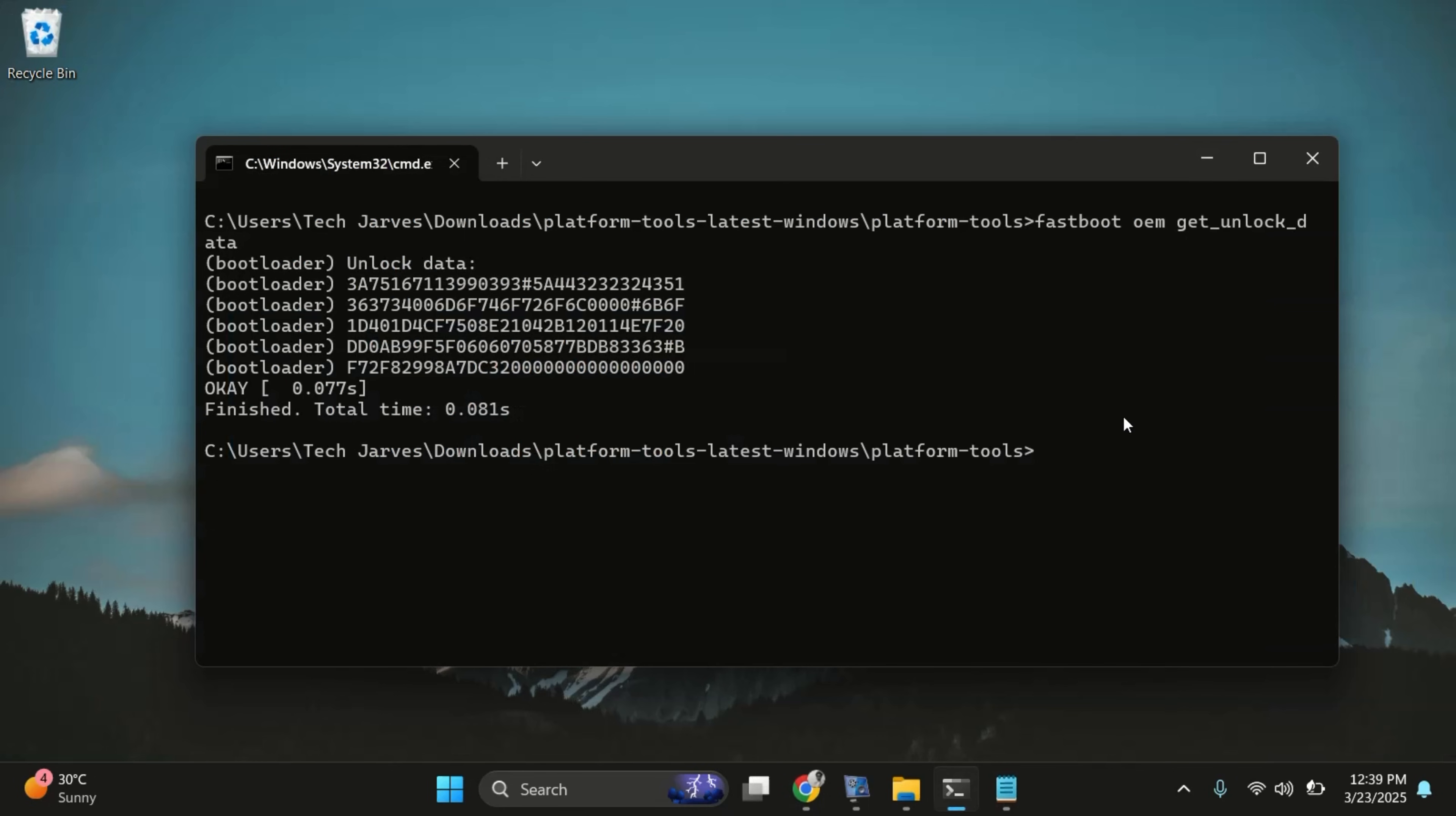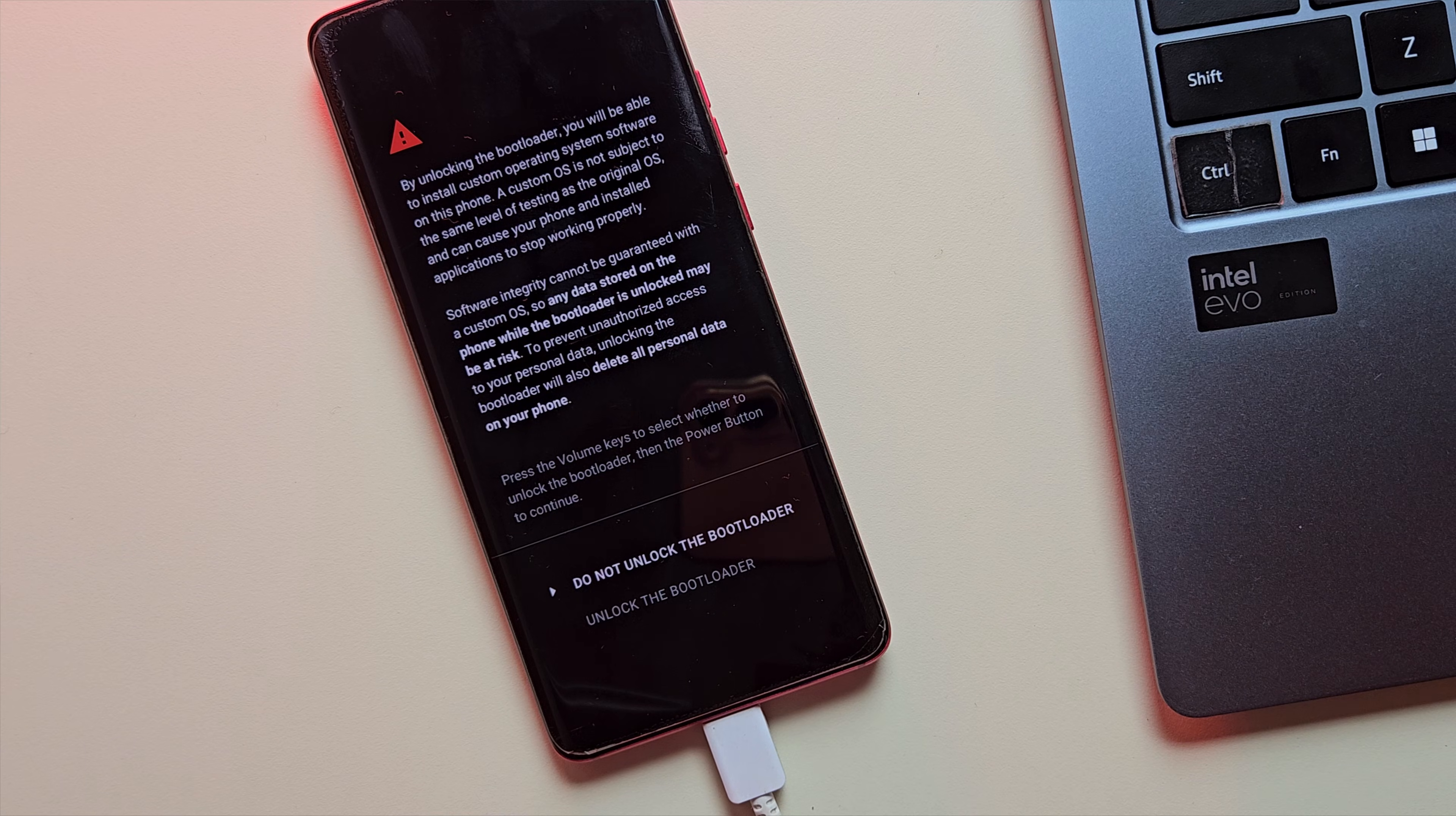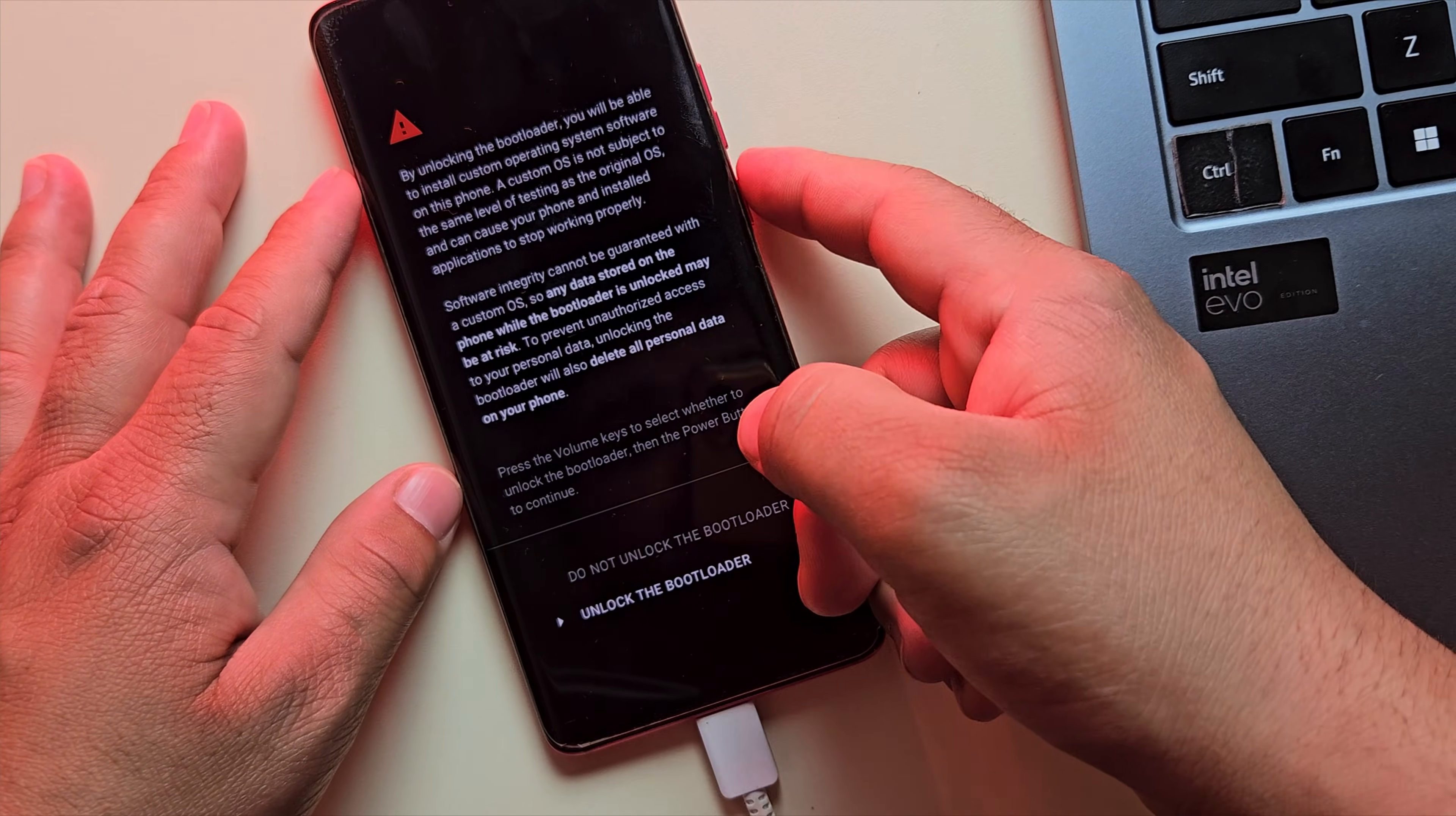Make sure you're still inside the platform tools terminal and that your device is still connected in fastboot mode. If your device shows up, I'll just clear the console for a clean view. And now let's run the command fastboot oem unlock. After hitting enter, your phone will display a prompt asking you to confirm the bootloader unlock. Use the volume down key to select the unlock the bootloader option, then press the power button to confirm.